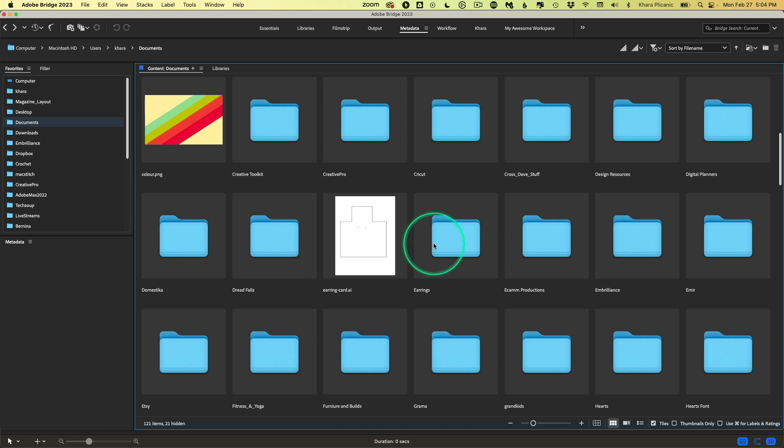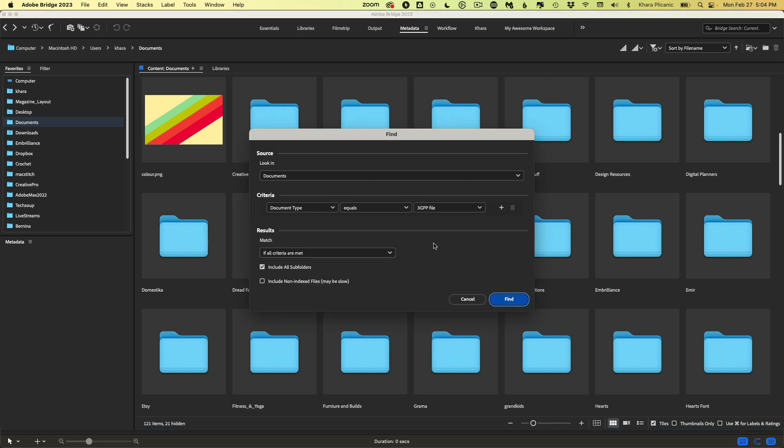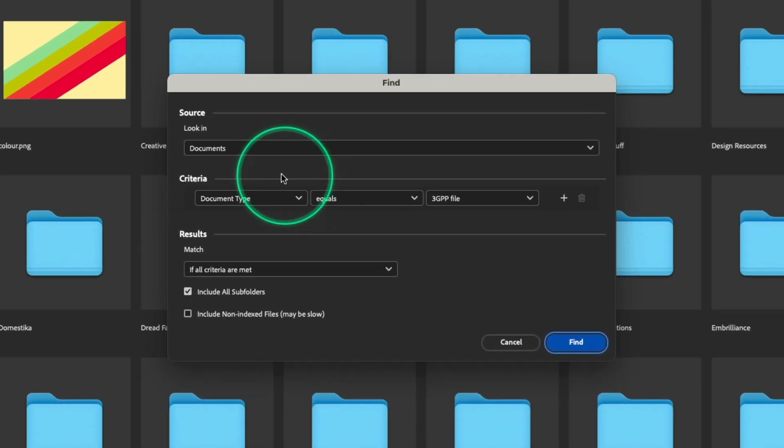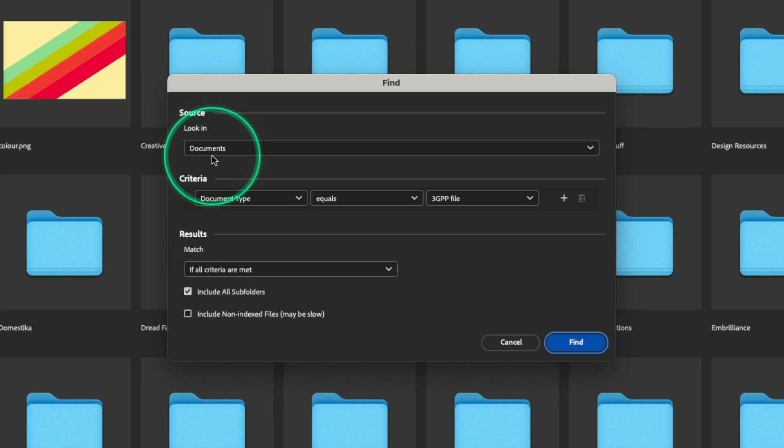Bridge has a very powerful search function. You can pull it up by pressing Command or Control F, and here I'm just going to tell it I want to search in my documents.